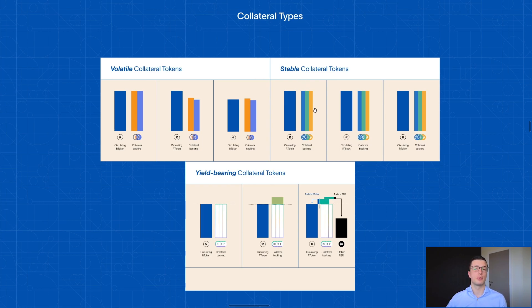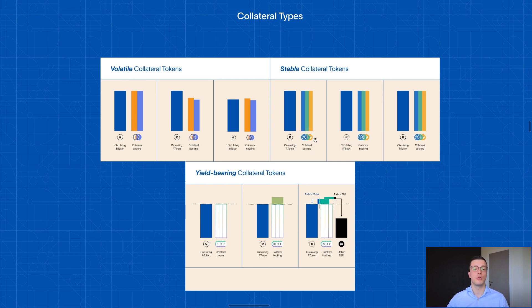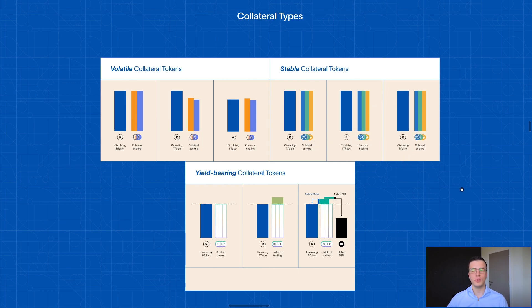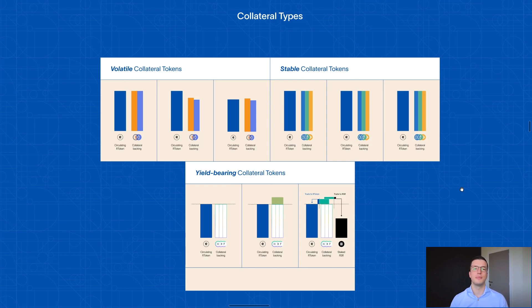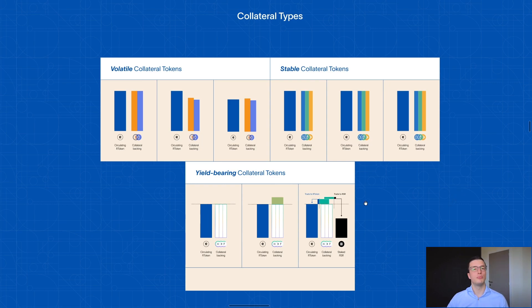The next category is stable collateral tokens, which solves that problem. Because since the stablecoins remain stable in price, naturally your R token will also remain stable in price. But there is a third category, which I think is the superior category and I'll explain why. You can also use yield-bearing collateral tokens.